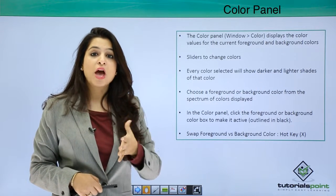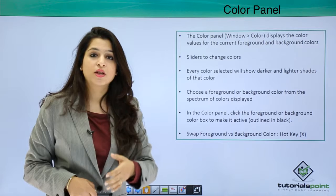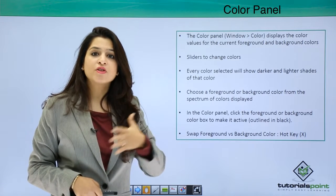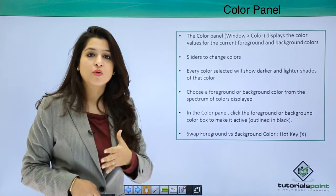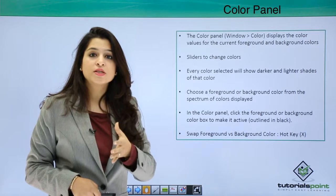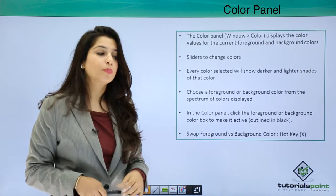So for example, if you have yellow selected, you'll have various shades of yellow and you can select any of that color.